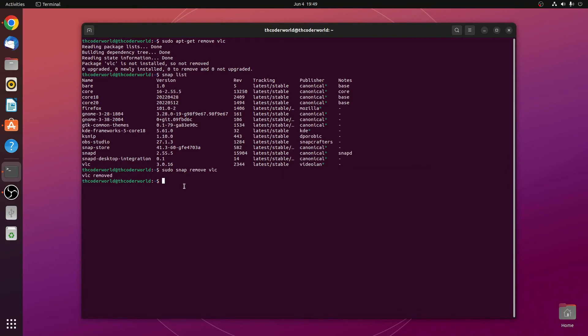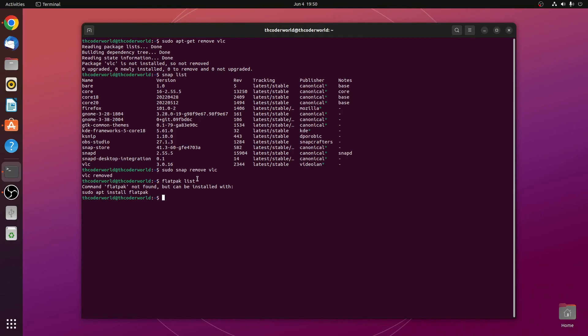Sometimes some of the programs have been installed using other package manager, like flatpack. For that, simply run this command: flatpack list and hit enter. Here you will find all the packages that have been installed using flatpack.